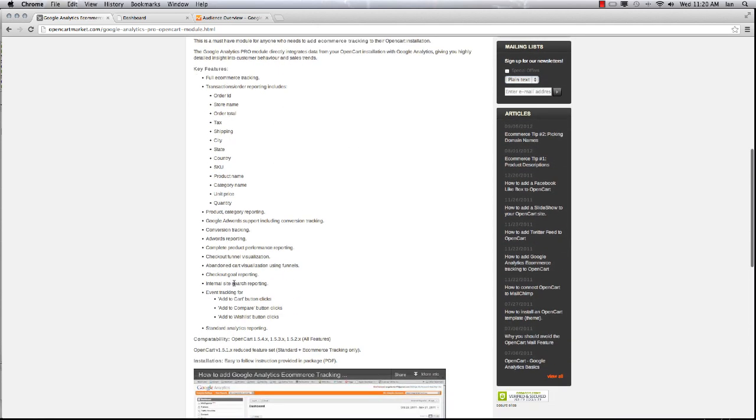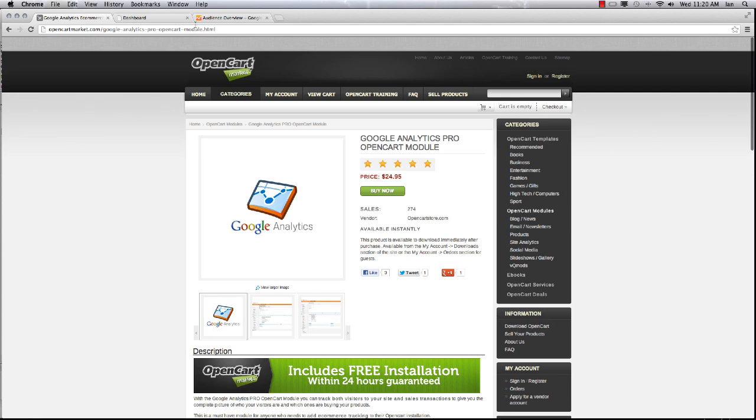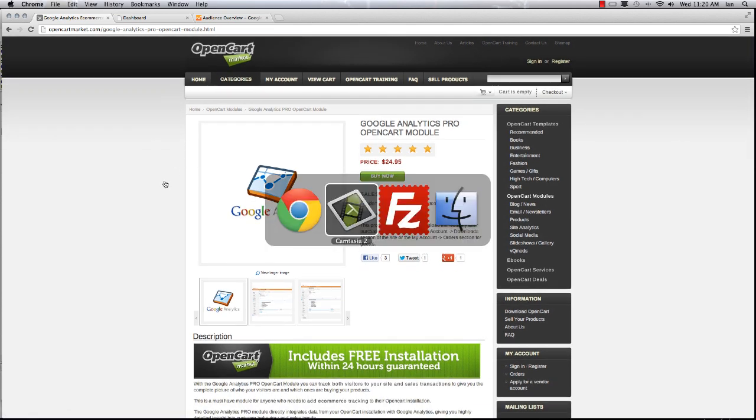There's a feature outline here which shows you all the things that the module does in addition to standard Google Analytics tracking.